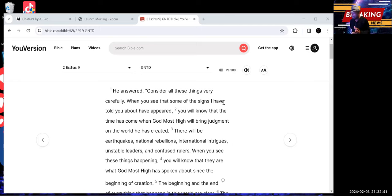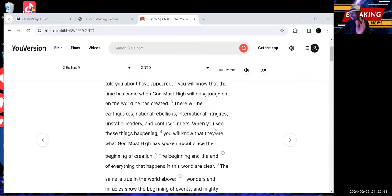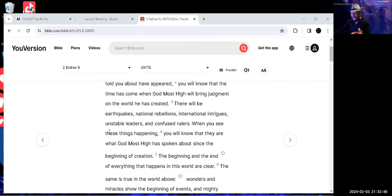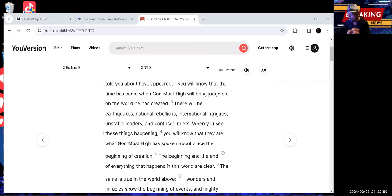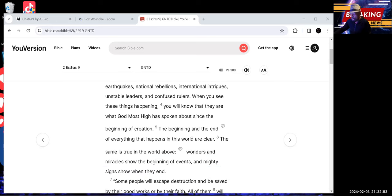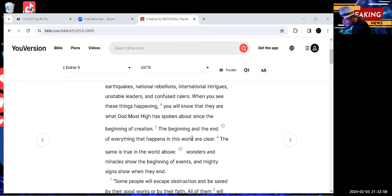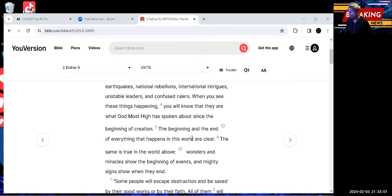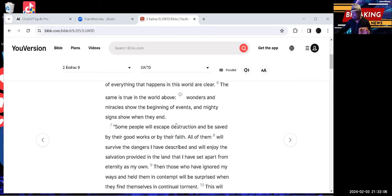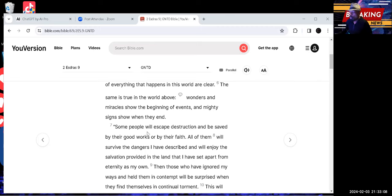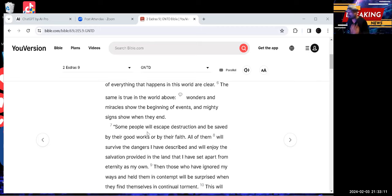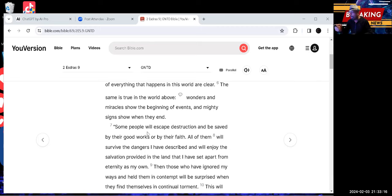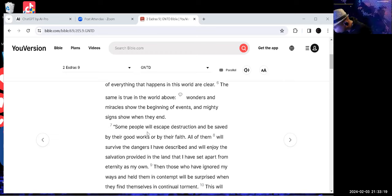He says, the beginning and the end of everything that happens in this world are clear. The same is true in the world above. Wonders and miracles show the beginning of events, and mighty signs show when they end. Some people will escape destruction and be saved by their good works or by their faith. All of them will survive the dangers I have described and will enjoy the salvation provided in the land that I have set apart from eternity as my own.